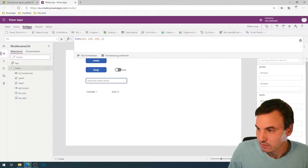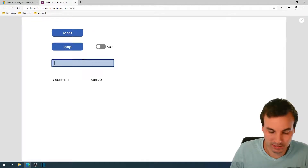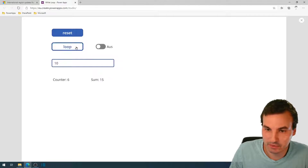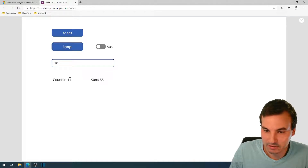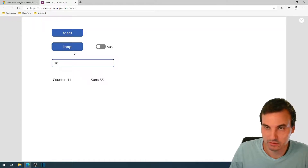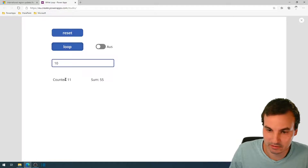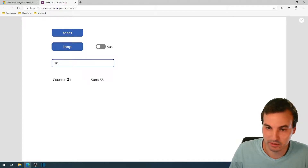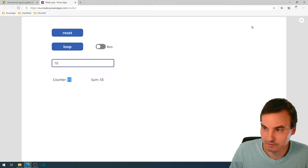Now we can put in 10 and execute the loop manually by clicking 10 times. The counter goes to 11 because when it's equal to or greater than 10, the while condition is not met.